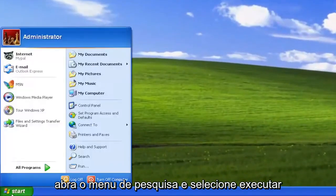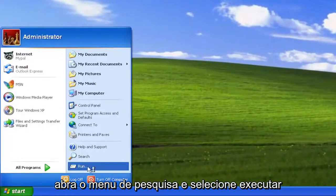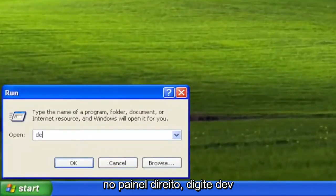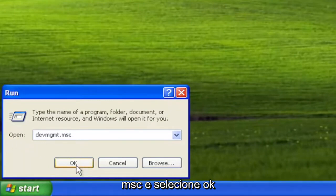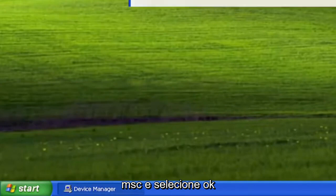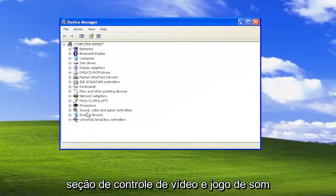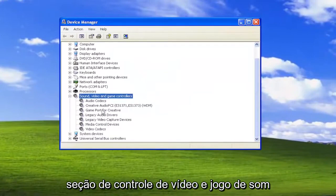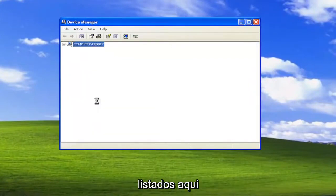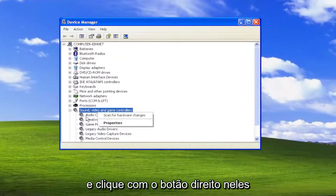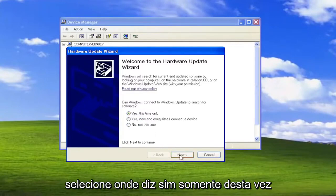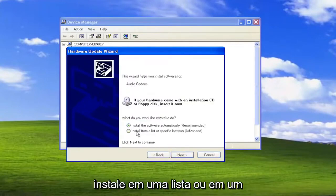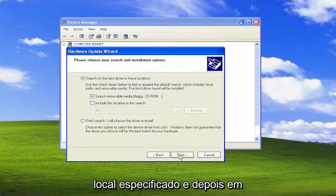You can also open up the Start menu and select Run on the right panel. Type in DEVMGMT.MSC and select OK. You want to expand the Sound, Video, and Game Controller section, and then go through any audio devices listed in here. Right-click on them and select Update Driver. Select 'Yes, this time only,' then Next. Select 'Install from a list or a specified location,' then Next.